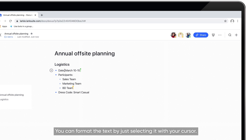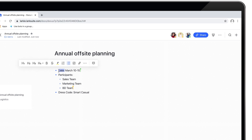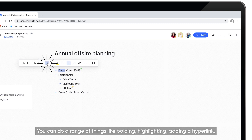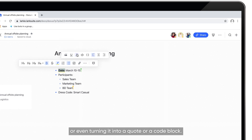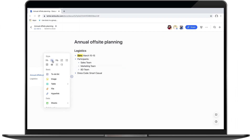Now you have your colleagues Eric and Kevin on the Doc and you can edit together in real time. You can format the text by just selecting it with your cursor. You can do a range of things like bolding, highlighting, adding a hyperlink, or even turning it into a quote or a code block.